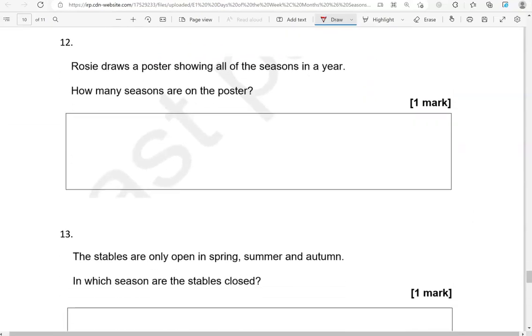Rosie draws a poster showing all of the seasons in a year. So there are four seasons in a year: spring, summer, autumn and winter, whichever order or whichever season you start from.